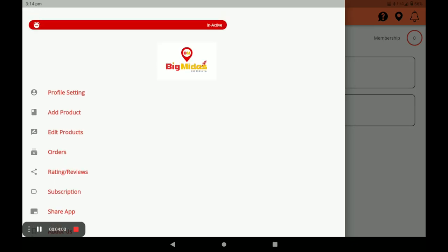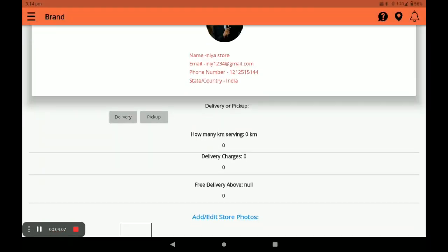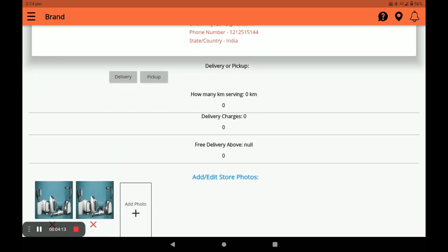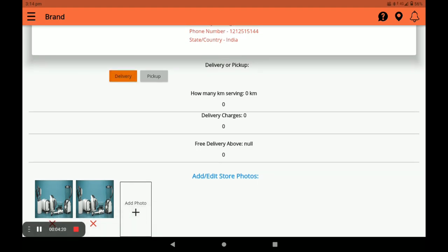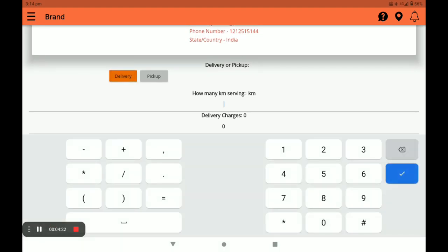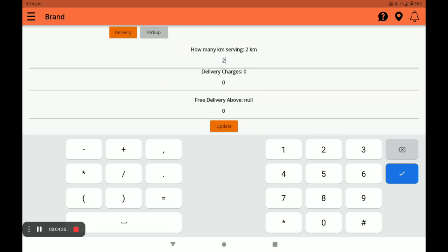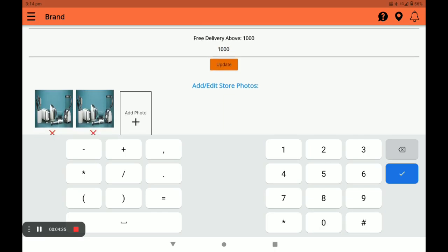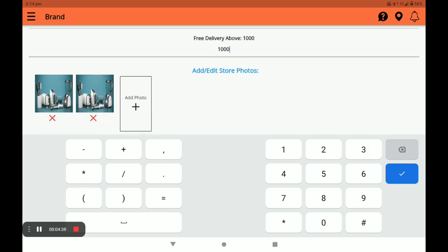Next, click on Profile Setting. You can see your name, email, and phone number. Next, select either Delivery or Pickup — I choose Delivery. After selecting delivery, fill in the blanks: kilometers served (for example, two) and the delivery charge, which you can set to 30, 40, or 50. Next, set the delivery-free-above amount — I give 1000 — and click Update.